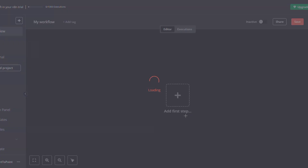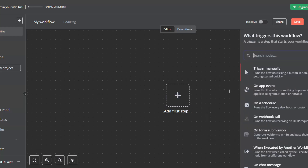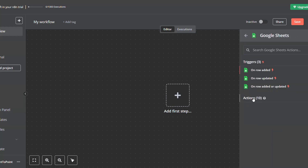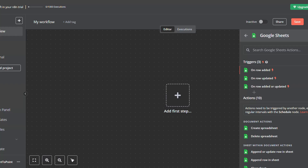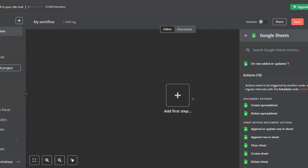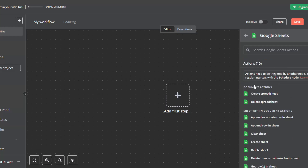Let's select start from scratch, and then once you're inside the workflow just right-click to add a node and look for Google Sheets. Here you will get all the available actions for Google Sheets in N8N. There are two types: triggers, which are used to trigger the whole workflow and must be at the beginning, or actions for Google Sheets which can be included within the automation — such as create spreadsheet, append or update row in sheet, delete sheet, create sheet, and all the other actions.